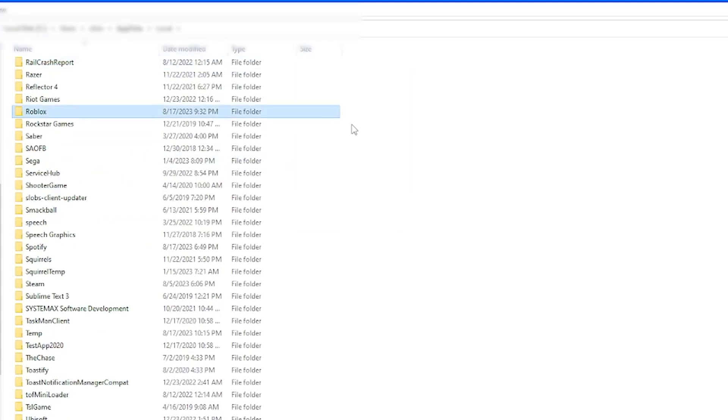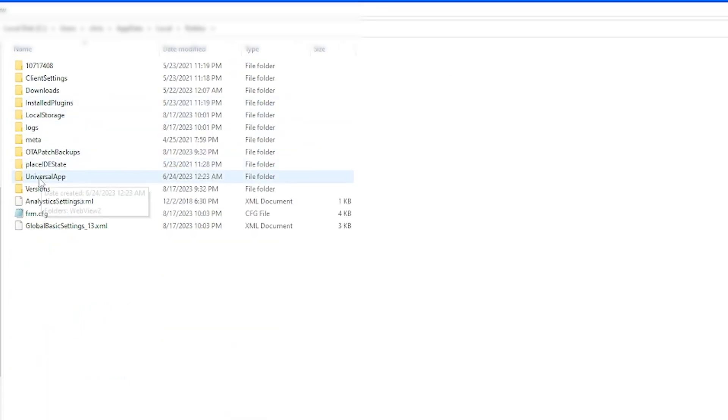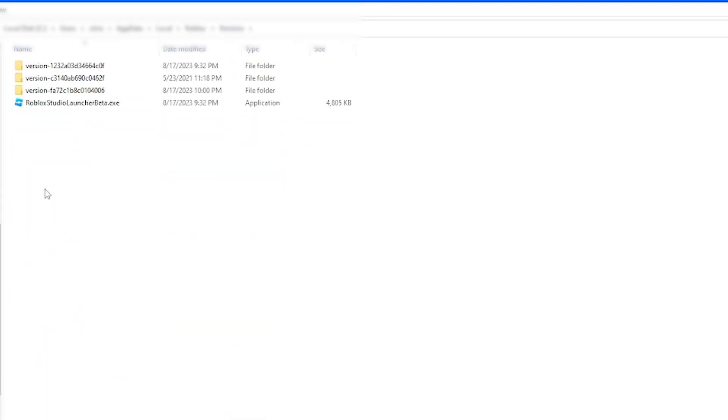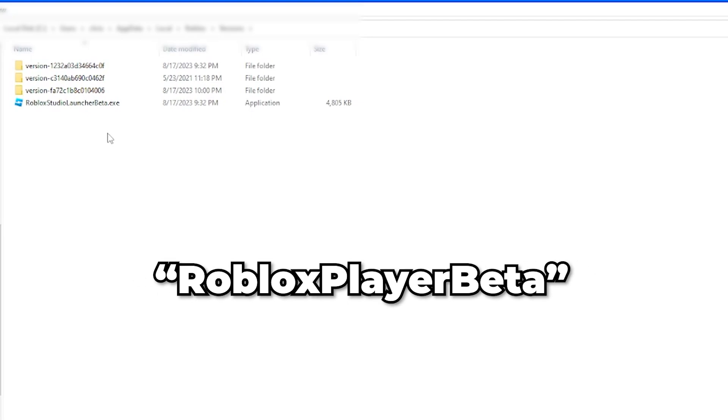For me, it was found the second way, but once you locate your Roblox folder, go ahead and go into your versions folder. Your versions folder might look a little different from mine, but we're going to be looking for the Roblox player beta.